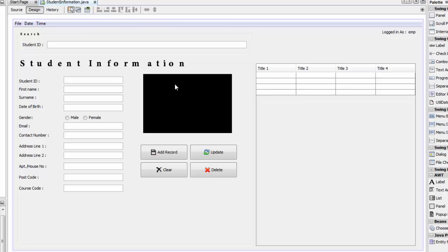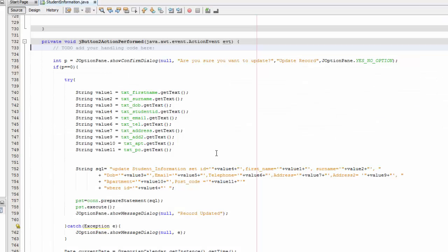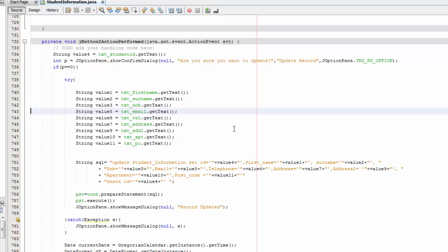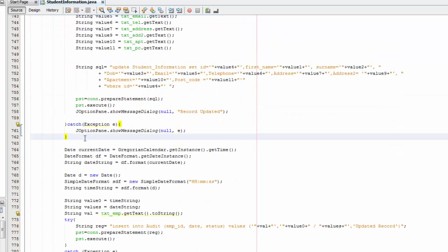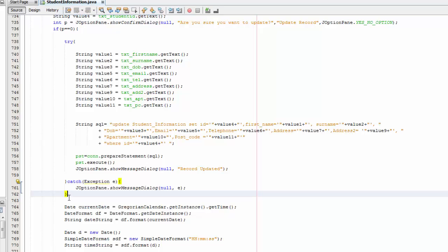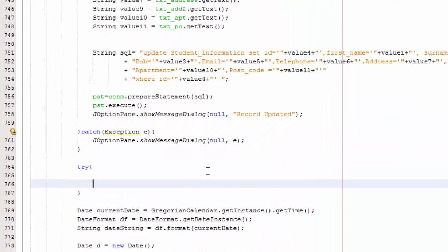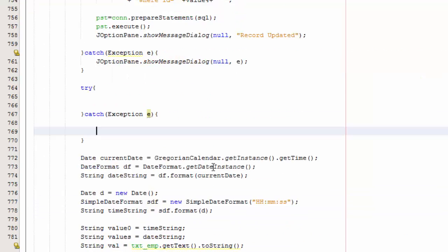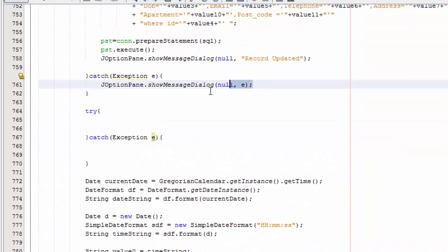I've got here the page — student information — so you're going to double click on your update here. What you're going to do is cut this line here and paste it up here, move this line and scroll down to the catch. The first catch here, and you're going to say try and catch exception. There you go — scroll up a little bit, then copy this and paste it here.